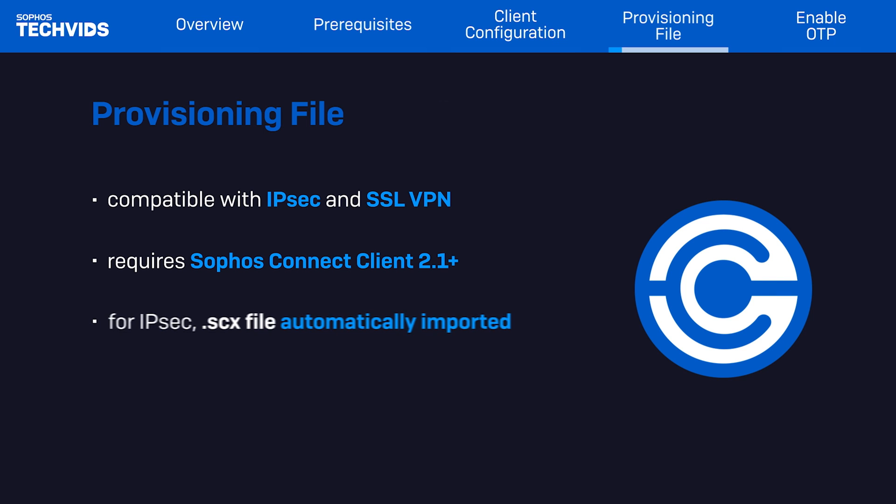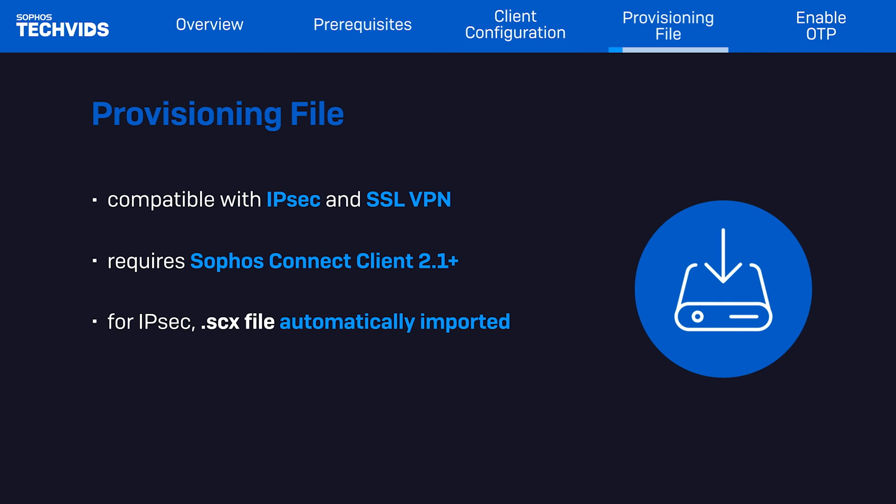If you've configured the IPSec remote access settings, the provisioning file automatically imports the .scx configuration file into the Sophos Connect client for all users.